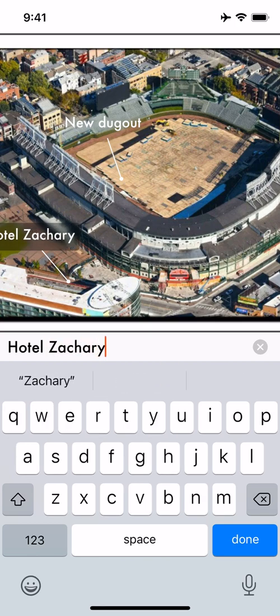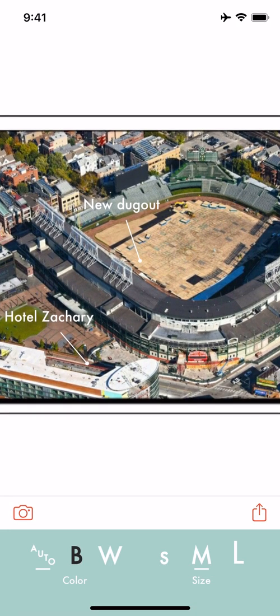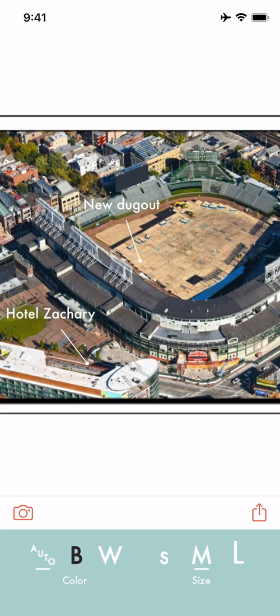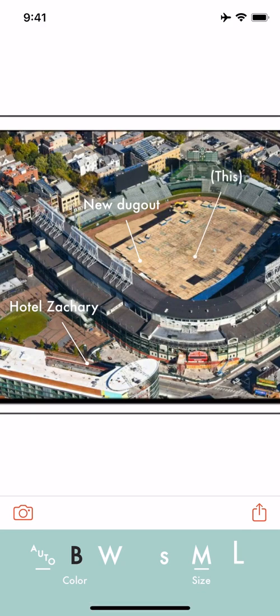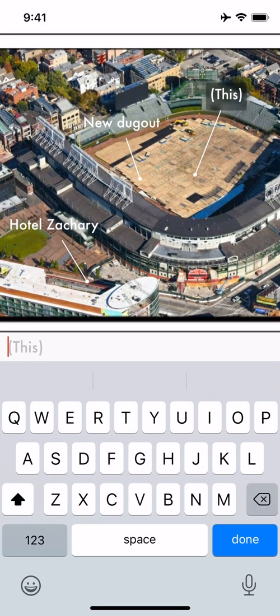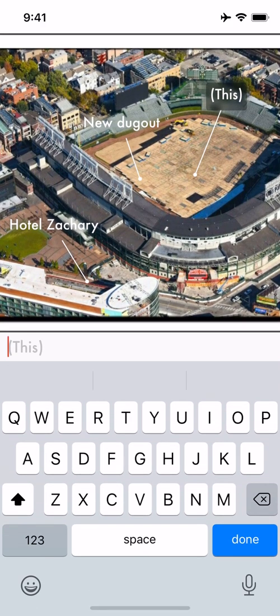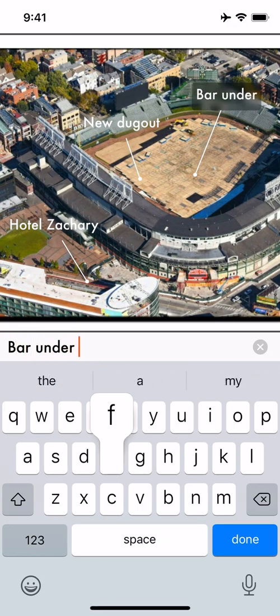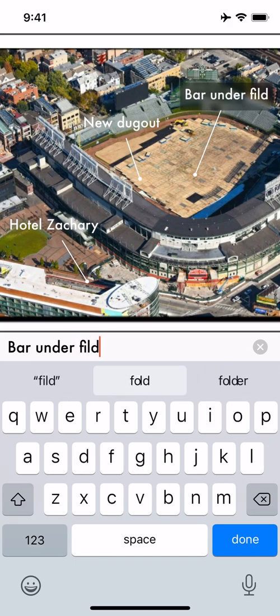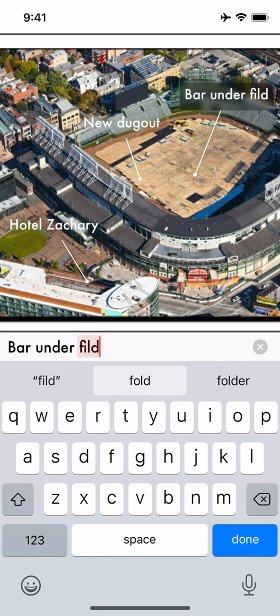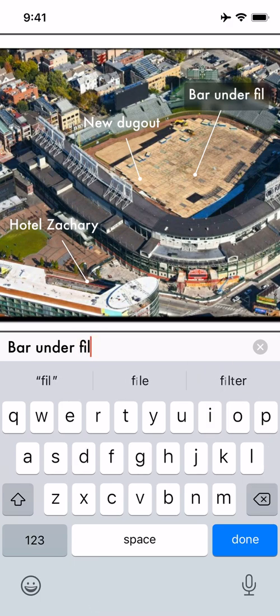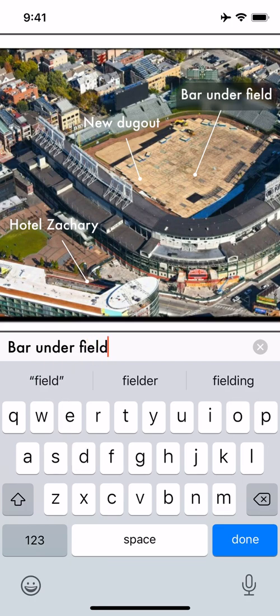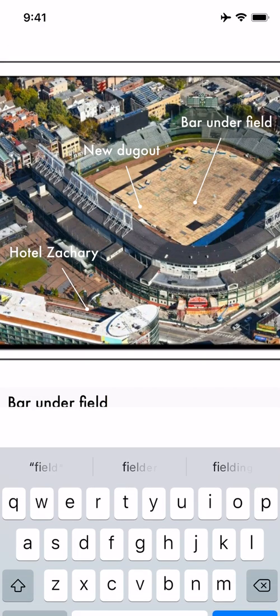And again, all this is just tapping and grabbing with your finger and sliding around. And I'll put one more here. They actually built a bar under the field. The entrance is right through the area right under the dugout, right near home plate.